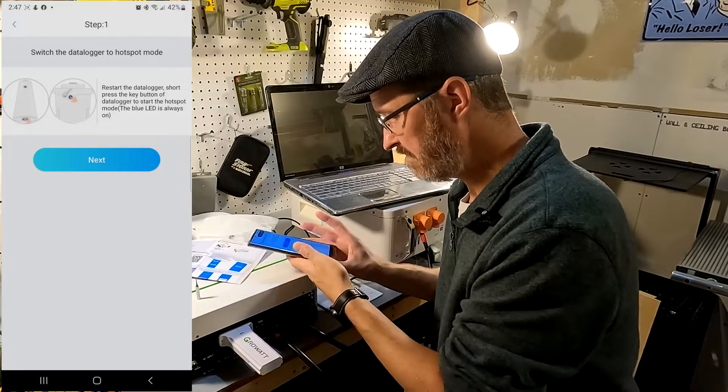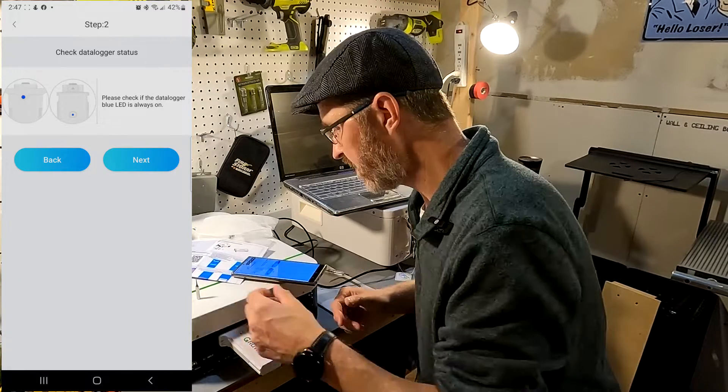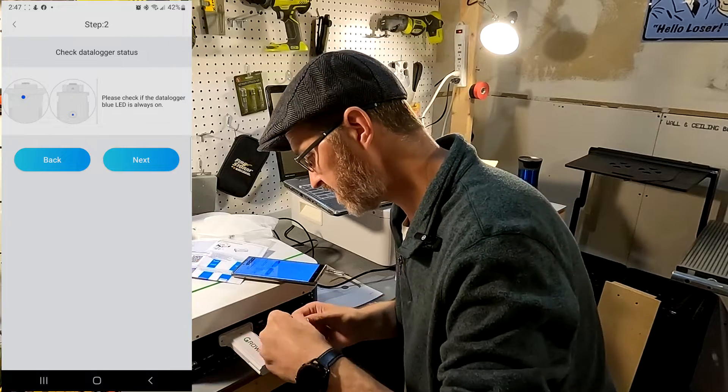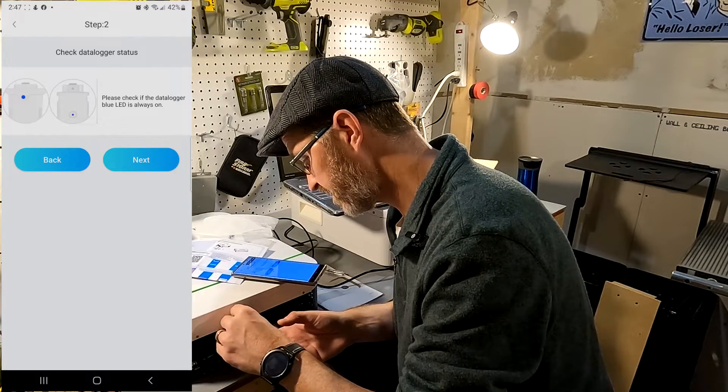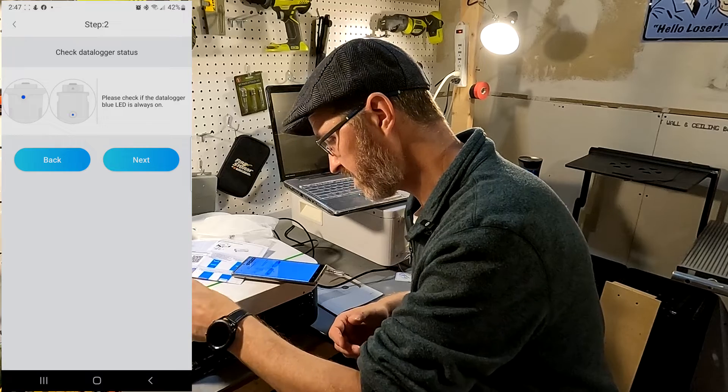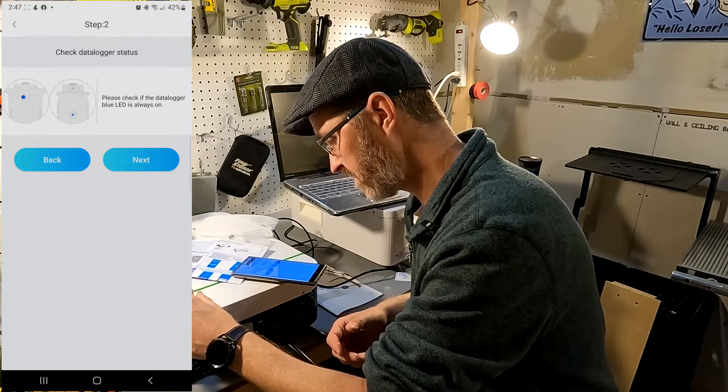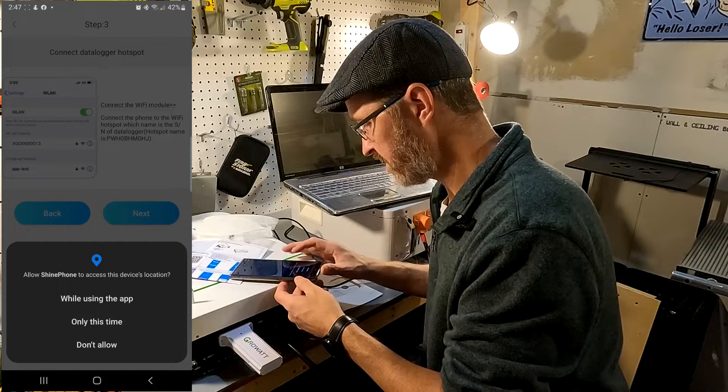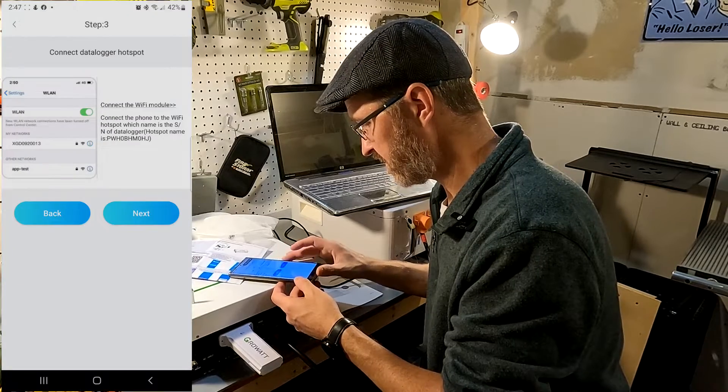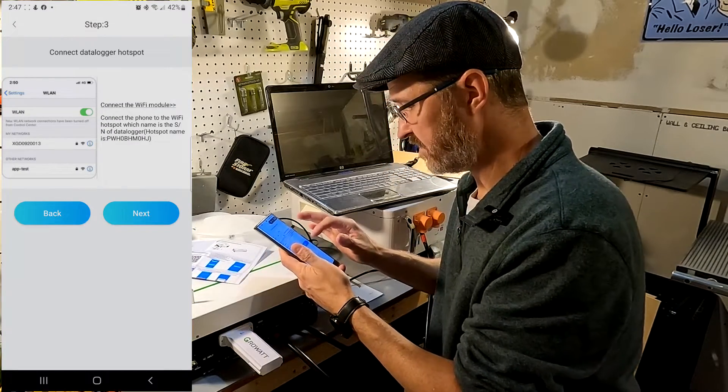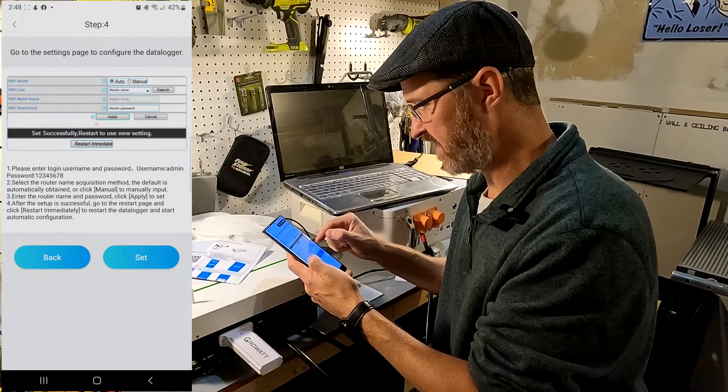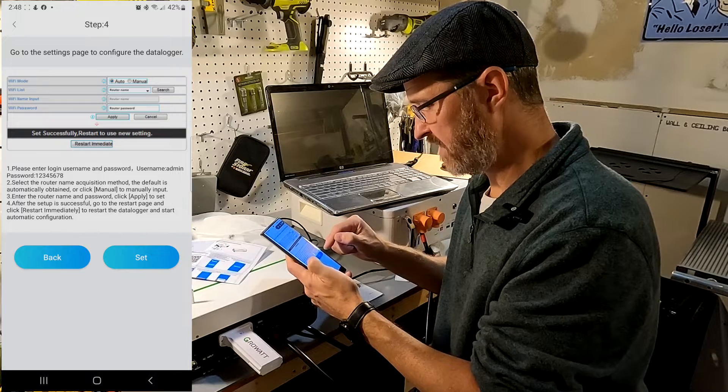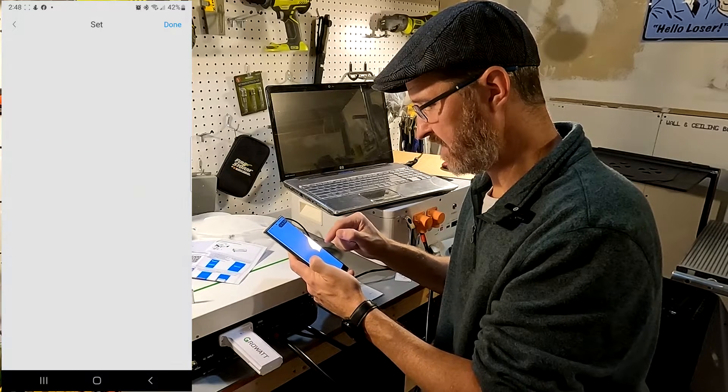Let's hit next. It is not on so we're going to press it again. There we go. Okay, hit next. We are going to let it use the Wi-Fi. Go to the settings page to configure the data logger. Username is admin. Password is one through eight.